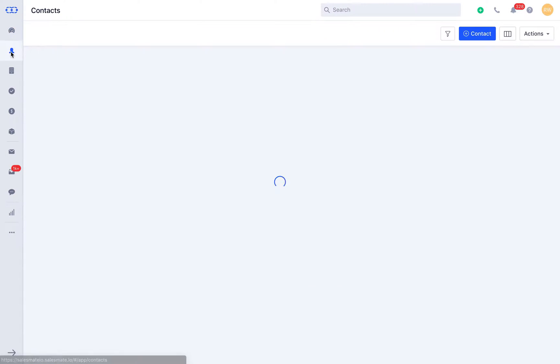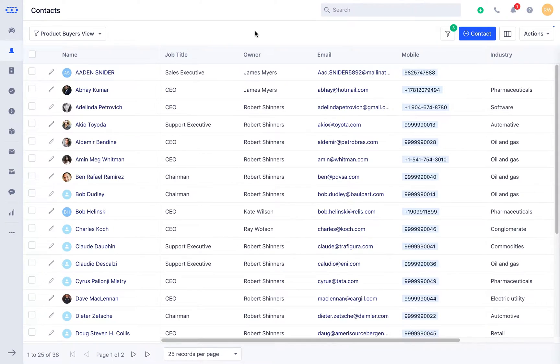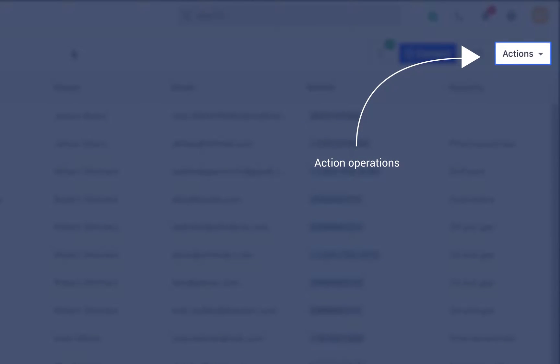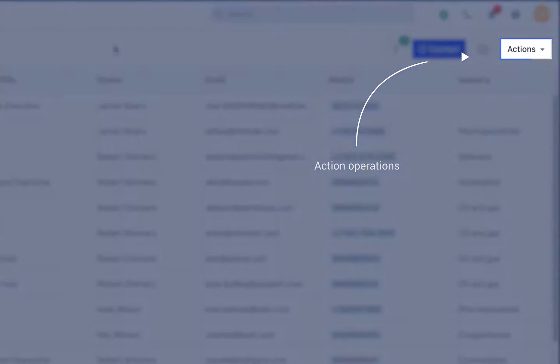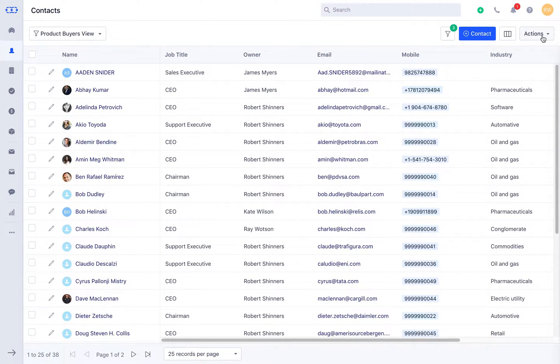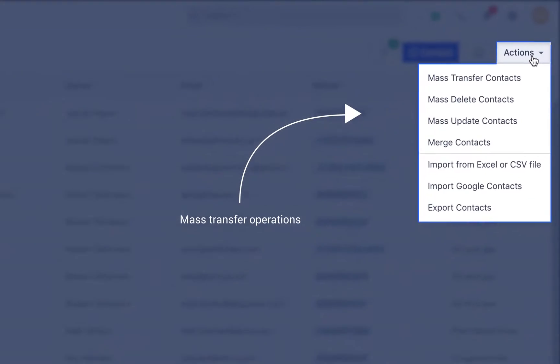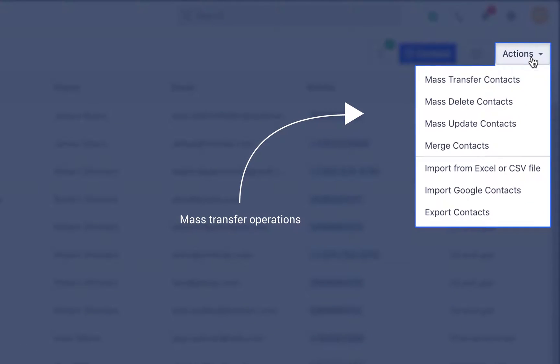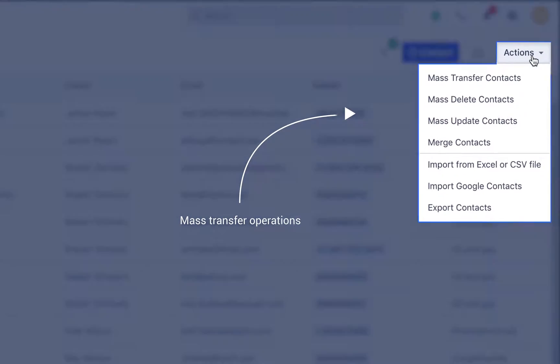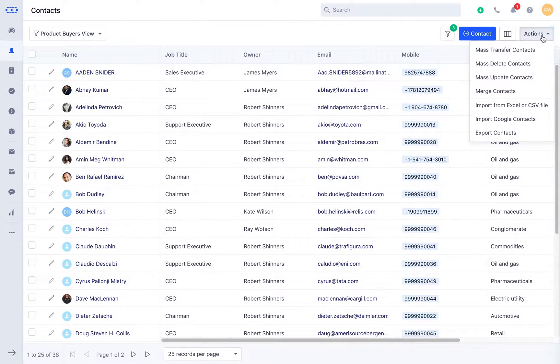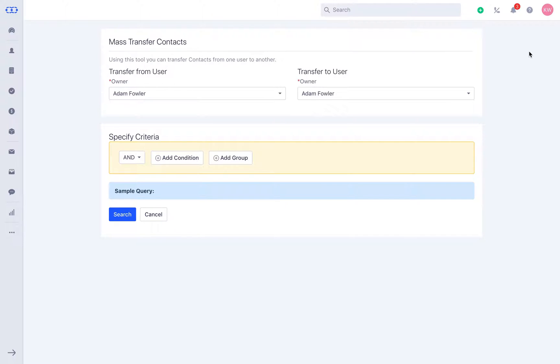Let me guide you through contacts and show you how you can use these functionalities from the action button. As you see, we provide mass transfer, delete, update, and merging contacts with different conditions of your choice.